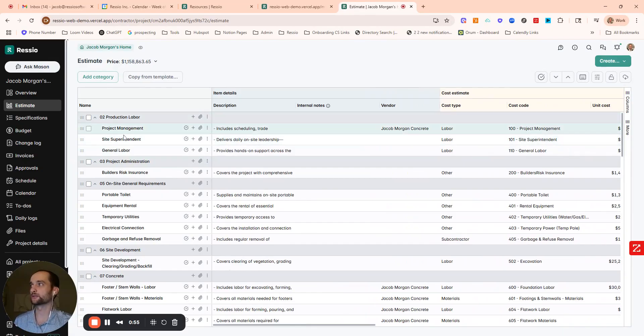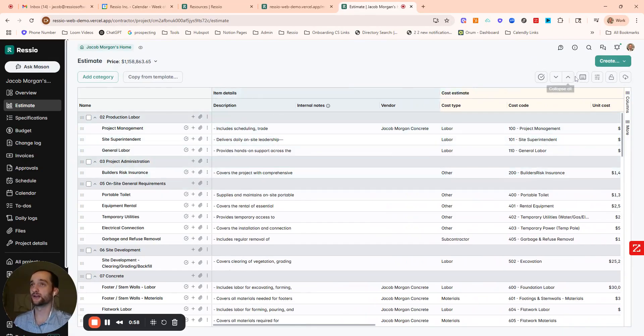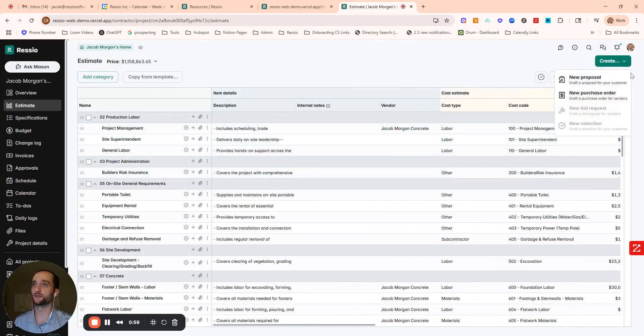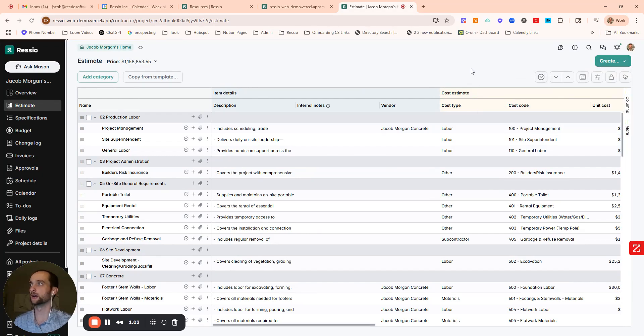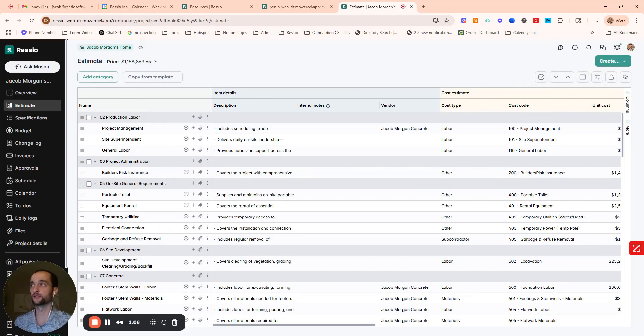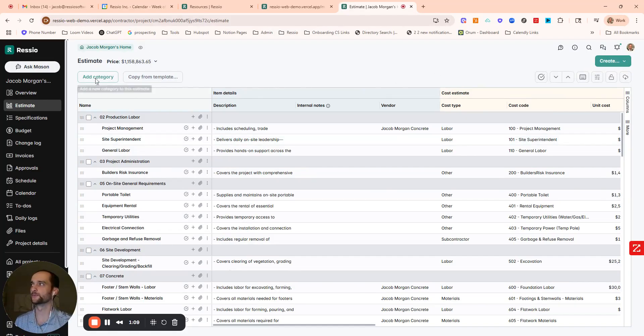Starting us on the estimate and from here, you can do several things. We could do a bid request, we could do POs through here. I'm going to show a proposal to show how the clients, your clients can view this, and then I'll show a change order as well.